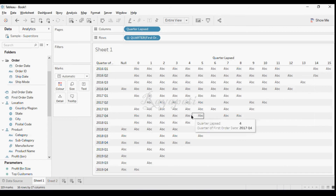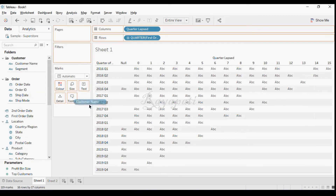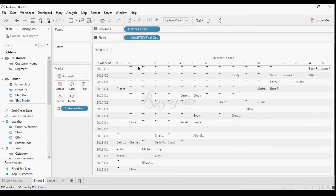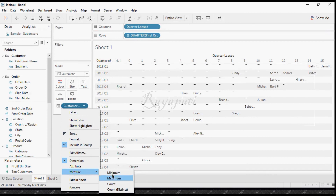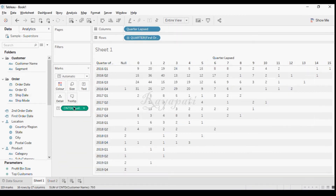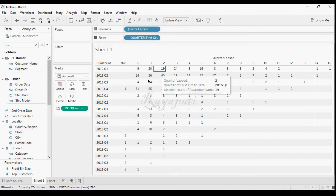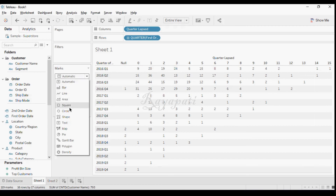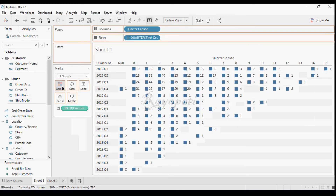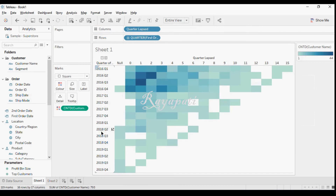Now I need customer counts here — just drag customer name and put it in text. Then change it to COUNT DISTINCT. Why count distinct? Because a customer might have bought more than once in a quarter, but I only want one instance per quarter per customer. Now you can see the numbers — make it a square mark and the customer count fills into each cell. We always cross-check the data before coming to a conclusion.